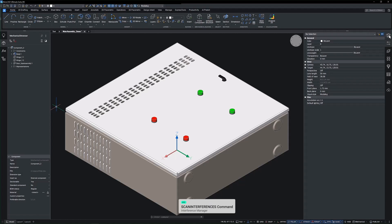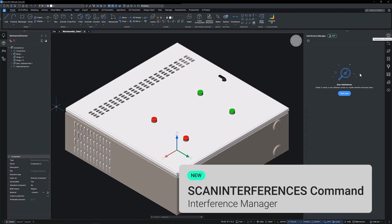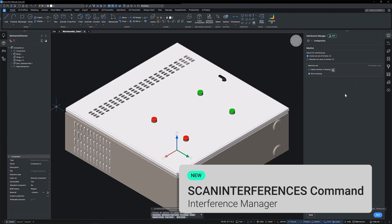Introducing the interference checking feature, a powerful tool designed to enhance your workflow.